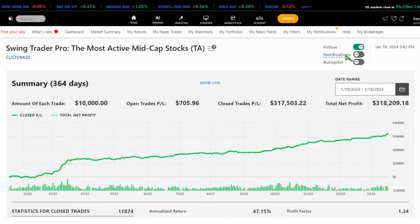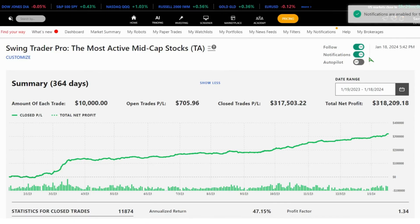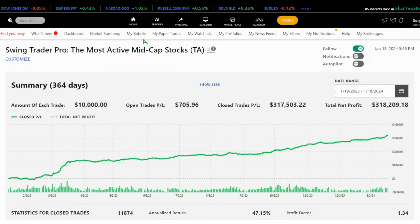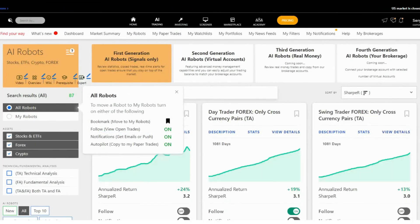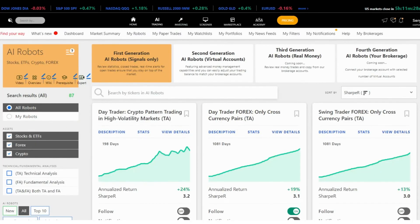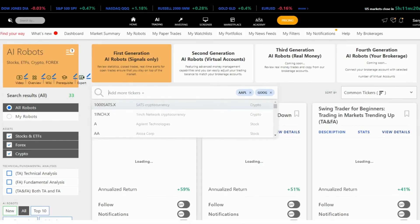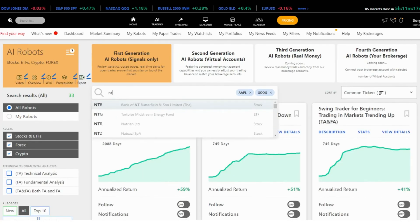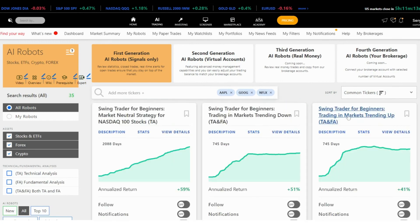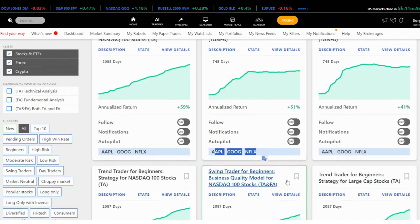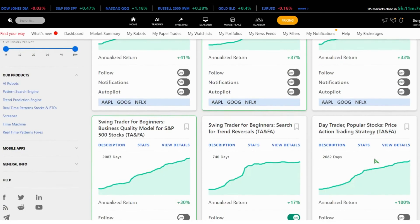Don't forget to click on notifications, because you are not going to get notifications if you don't initialize it. Let me introduce you to an exciting new feature — our search tool. If you're looking for robots trading specific stocks like Apple, Google, or Netflix, you can simply type in the tickers and find robots tailored to your preferences. You can combine up to five tickers, and we'll find robots that trade those combinations. It's a fantastic way to personalize your trading experience.